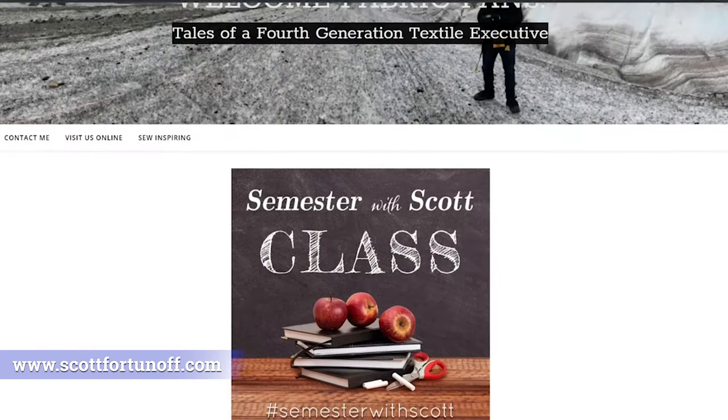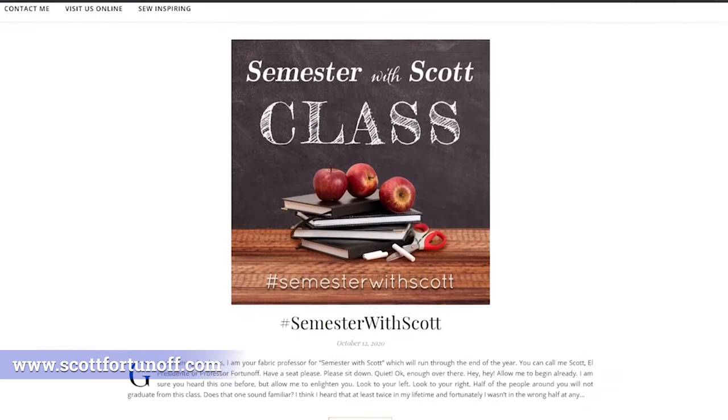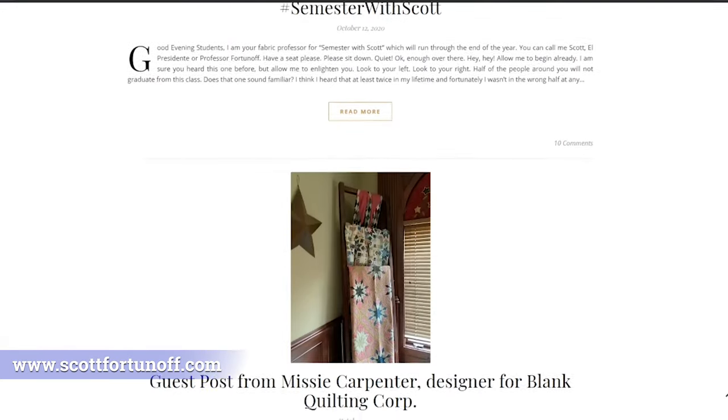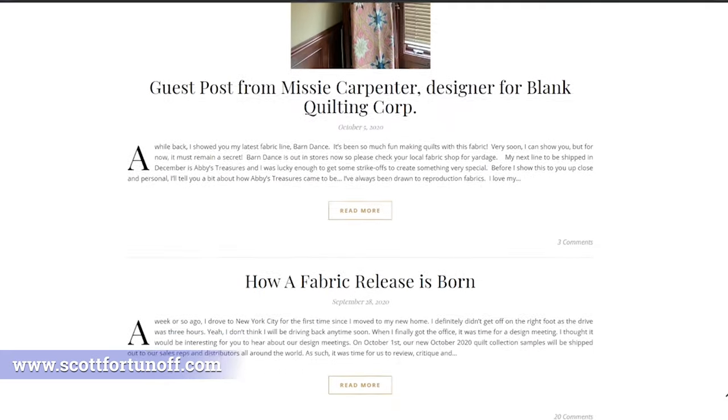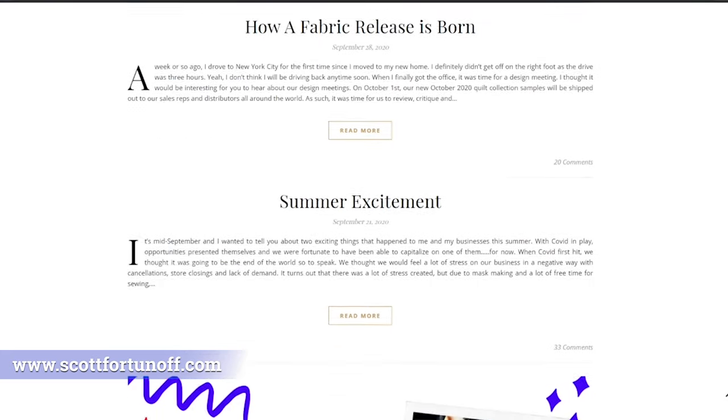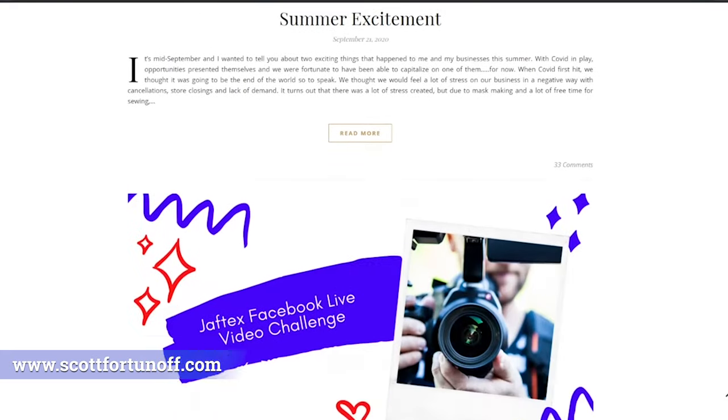This will be an expansion of my September 28th blog post on scottfortunoff.com. You are expected to read my blogs at scottfortunoff.com and also follow my Facebook page at Javtex President, because all that material is fair game for the final exam. So let's get right into it.